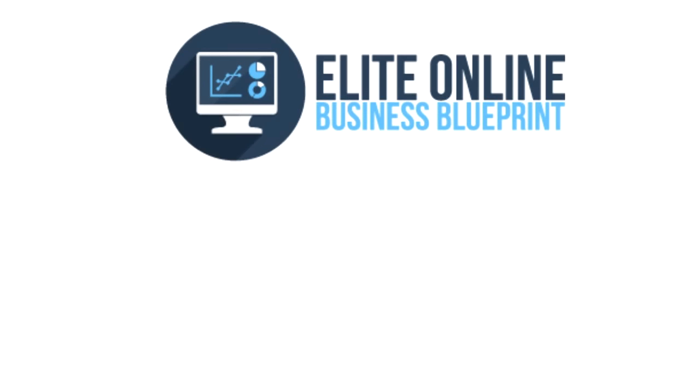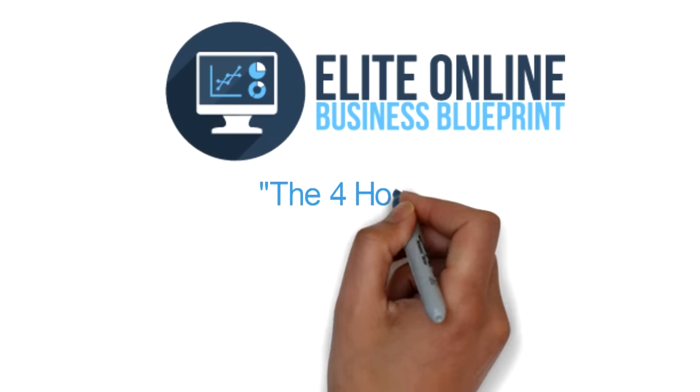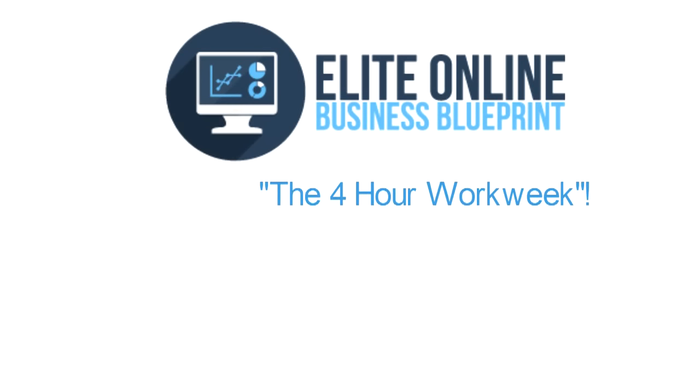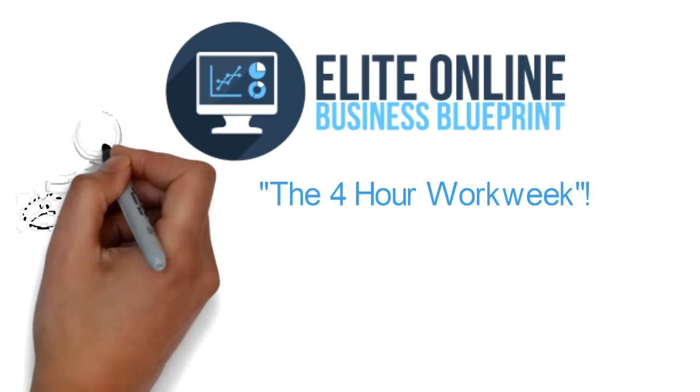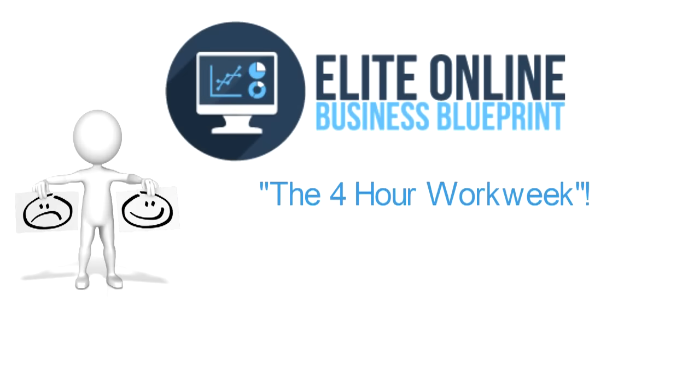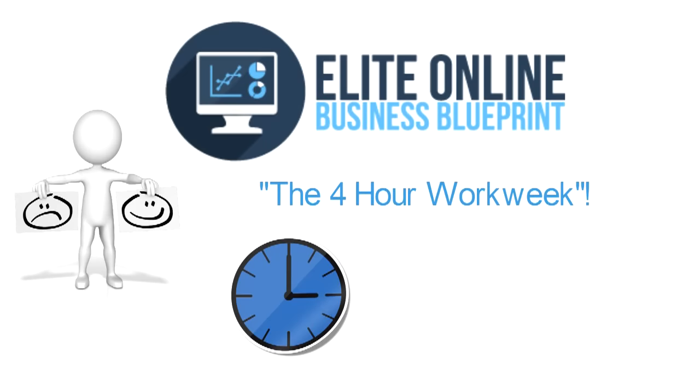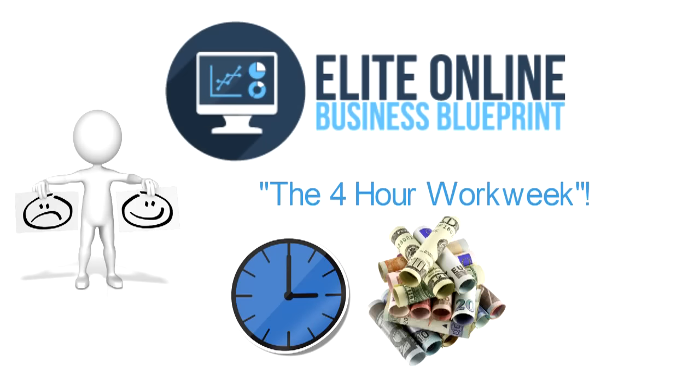Imagine having your own online business like the four-hour work week. How would that make you feel? Having the time, money, and location freedom that you are looking for.